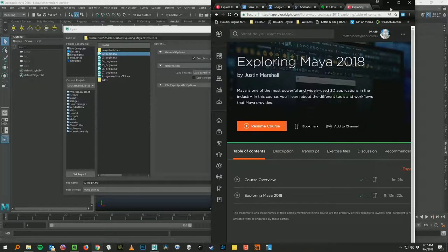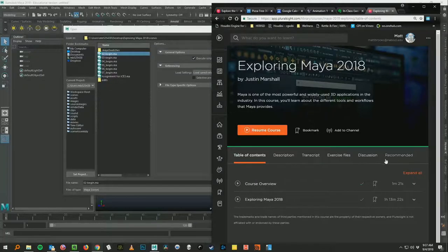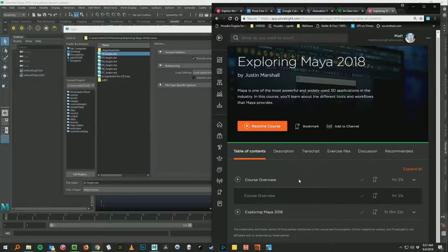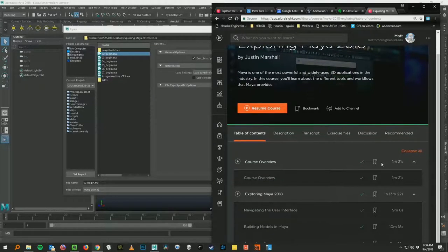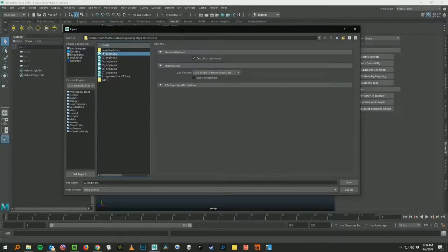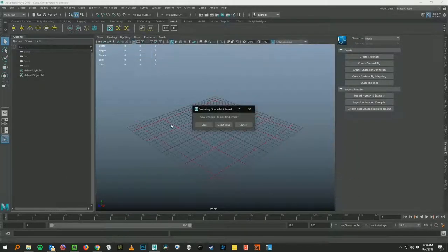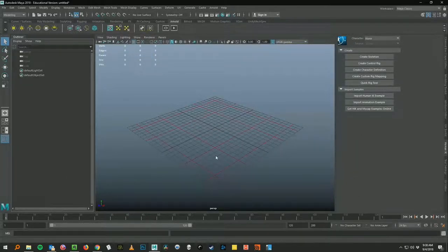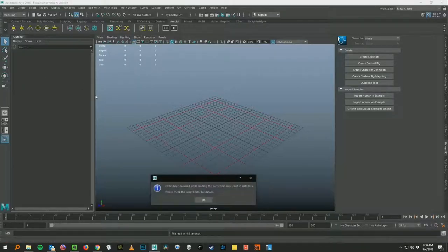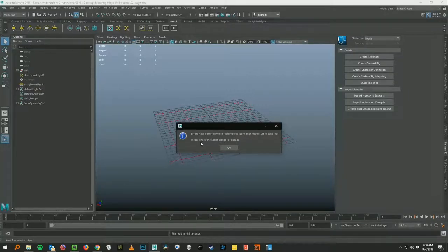So O2 begin means you need to have that file open while you're watching number 2. Which is right here. Navigating the user interface. Okay. So what we do is O2 begin. Open. Don't save. This is just a blank scene. We get a pop up about render stuff. Doesn't matter. Hit ok.